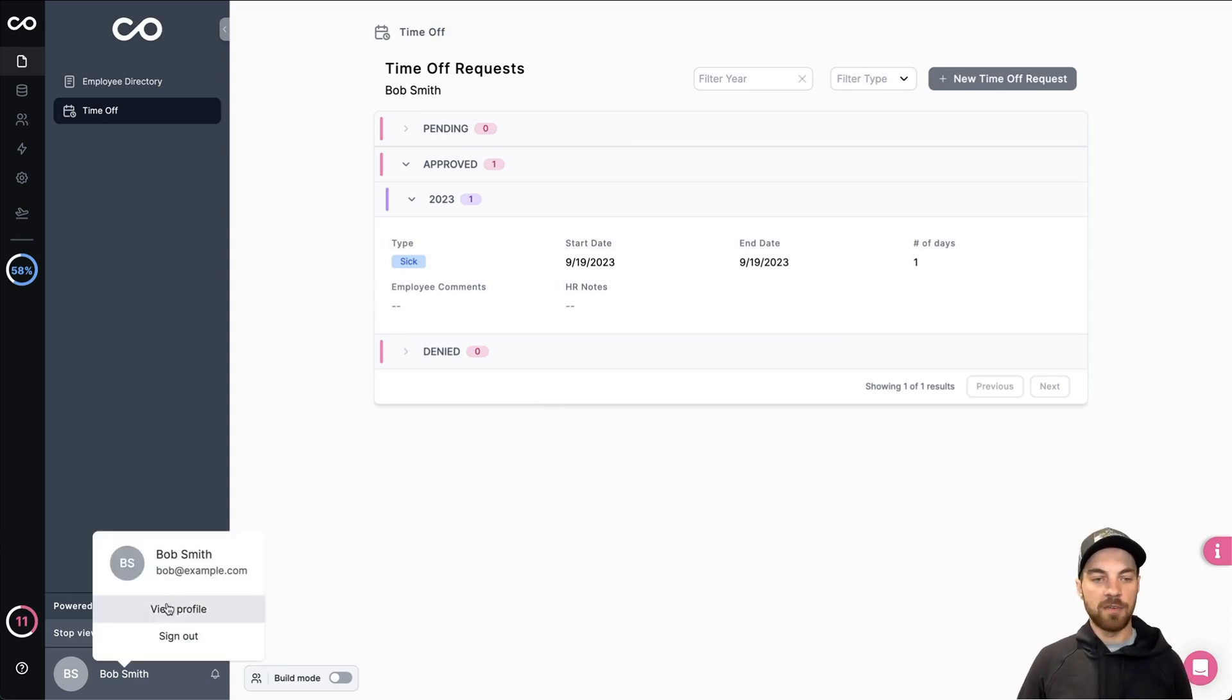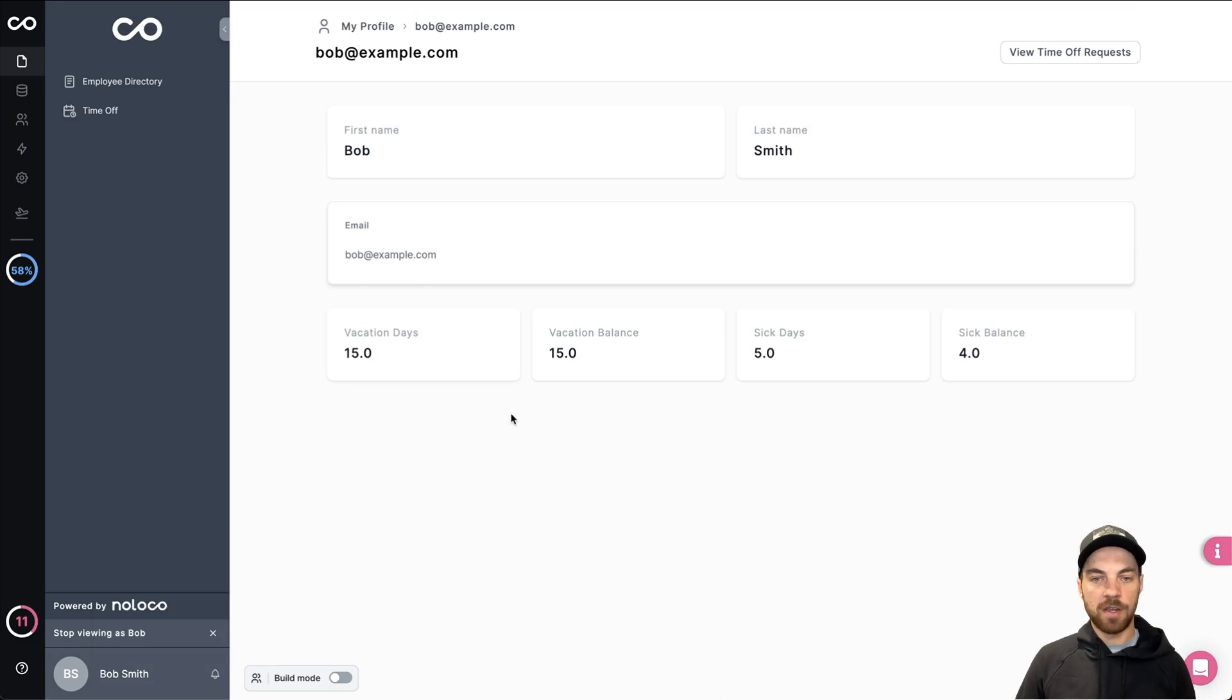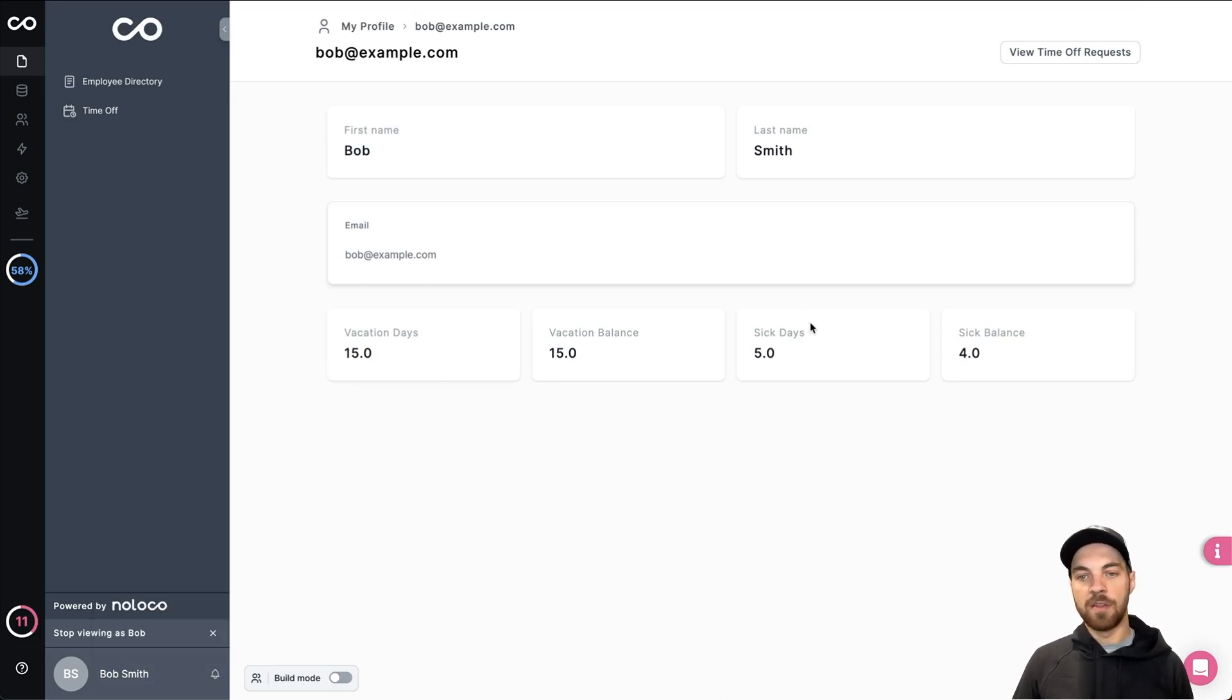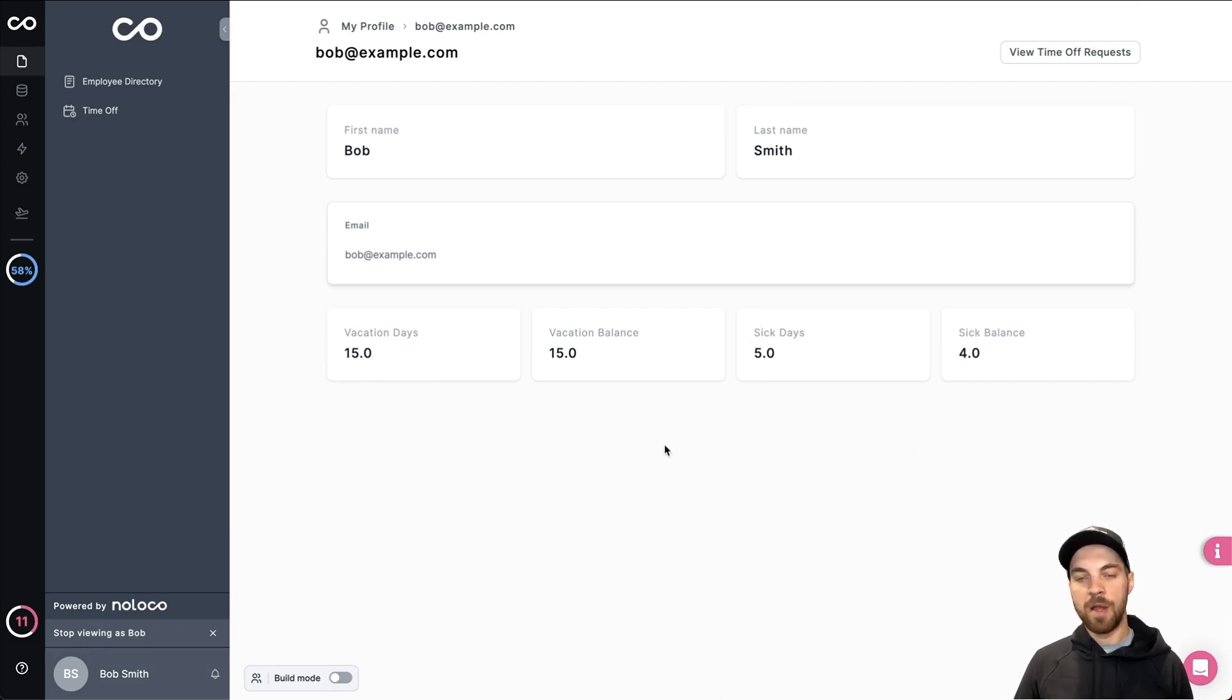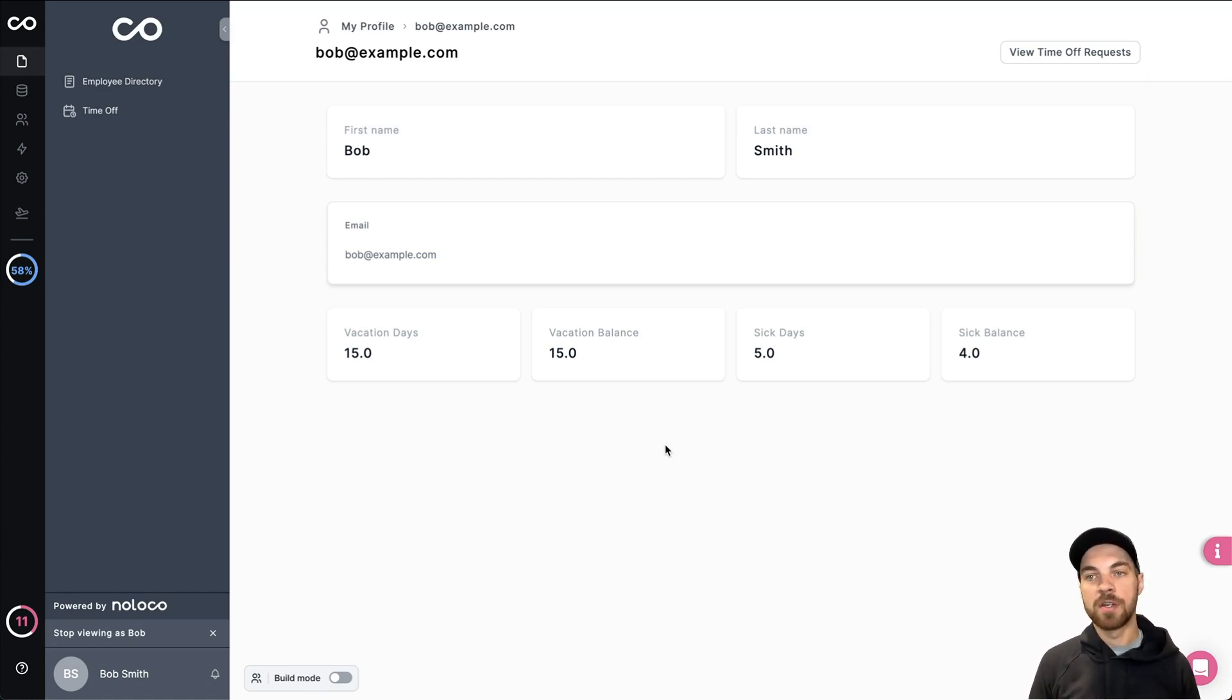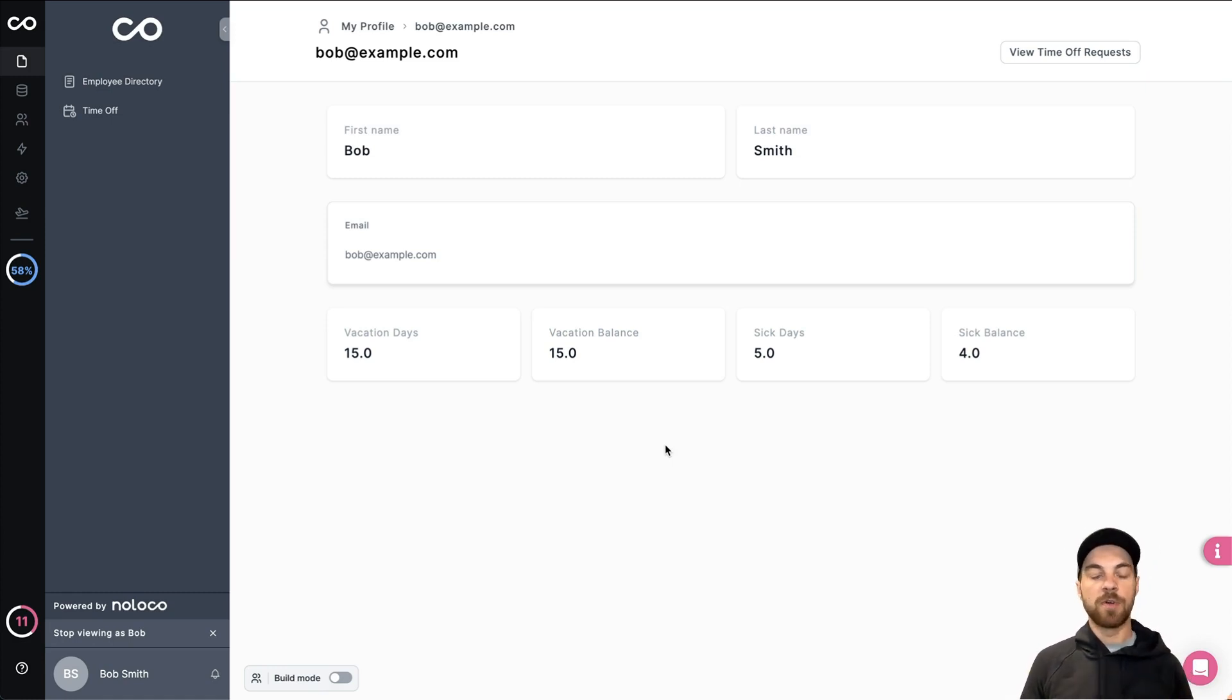And if they navigate into their profile, they can see their vacation days used and their balance. They have a total of five sick days and one has been used. You can see the sick day balance and fully customizable. You can add and remove any information that you want to be able to be showing to different levels of users.